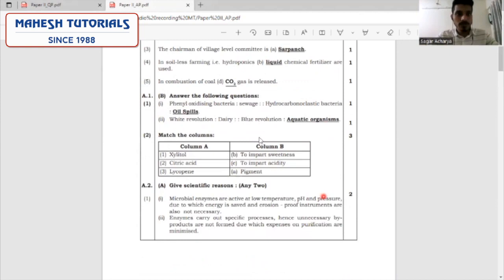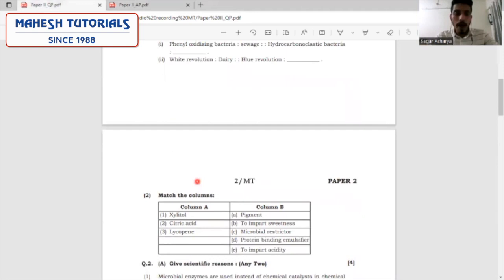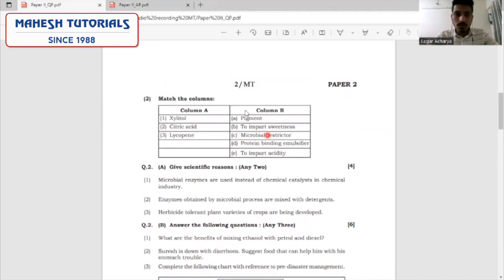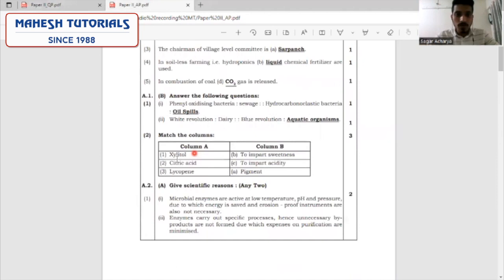The next question is match the columns, where certain compounds and their uses are given. We are supposed to match appropriately depending on the use of the compound. Xylitol is used to impart artificial sweetness. Citric acid is used to impart acidity. Lycopene is used as a pigment.